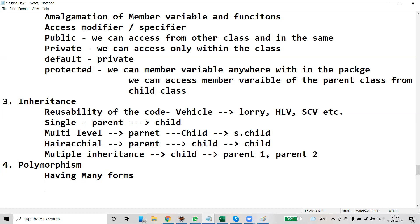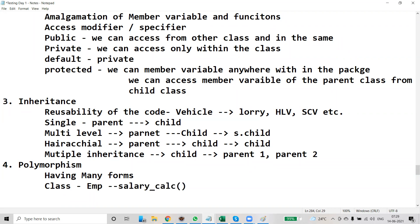Some people in the organization take loans and some don't. Some have a house loan and some don't. So to calculate salary, the class is Employee. This Employee class has a function called salary calculation. Inside salary calculation, we pass parameters like basic salary, tax, service tax, and bonus.